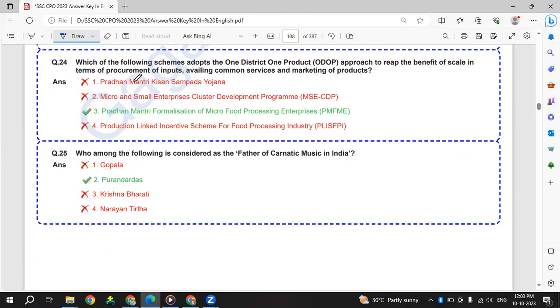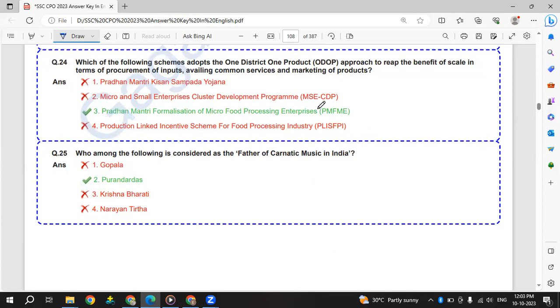Which of the following schemes adopts the 1 district 1 product approach to reap the benefit of scale in terms of procurement of inputs, availing common services and marketing of products? The scheme is Pradhan Mantri Formalization of Micro Food Processing Enterprises - 1 district 1 product.